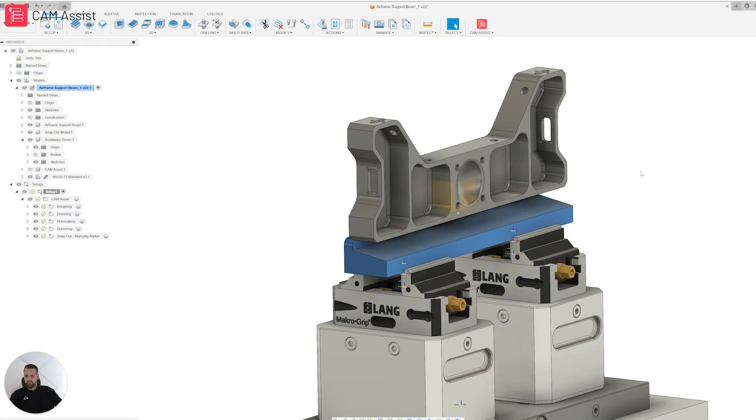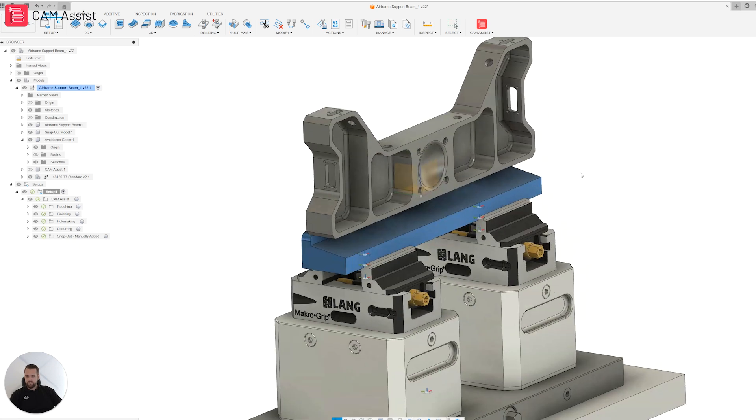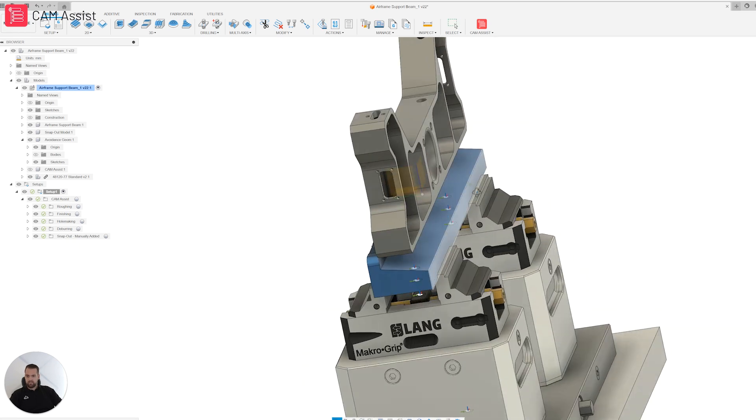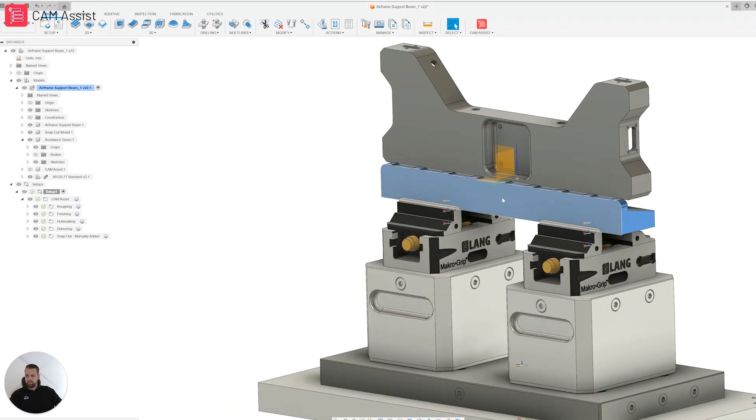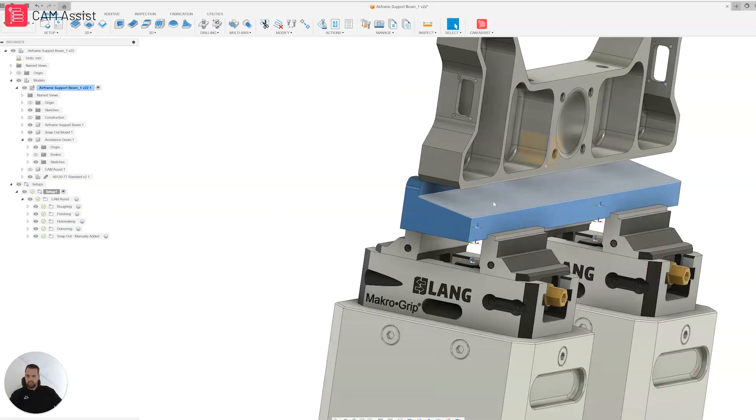Right, okay, snapping out a part in one operation. So here you can see my setup within Fusion. The first thing I'm going to do is create a snap-out model and some avoidance geometry.